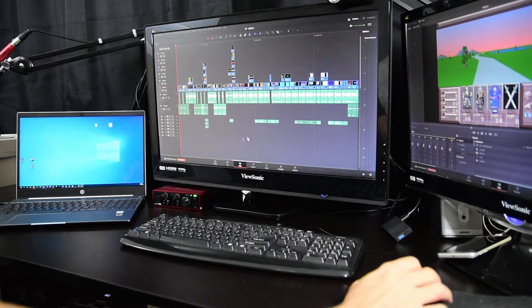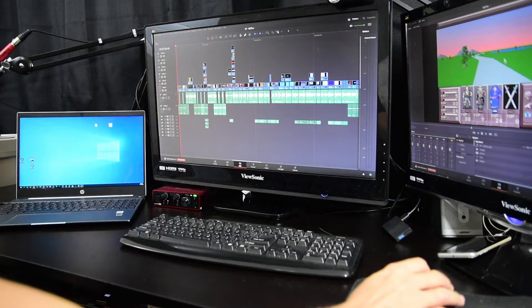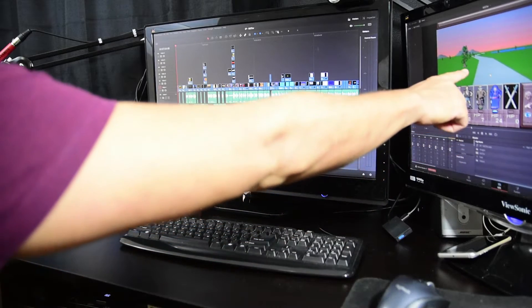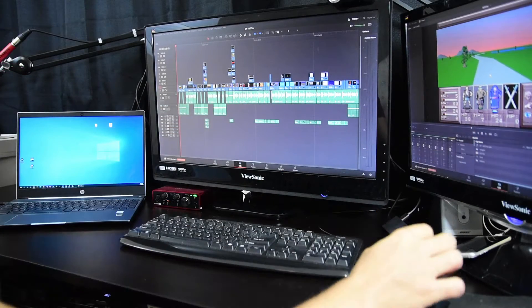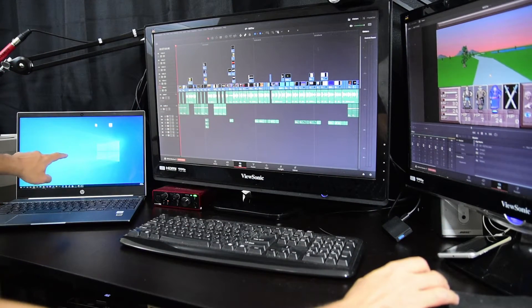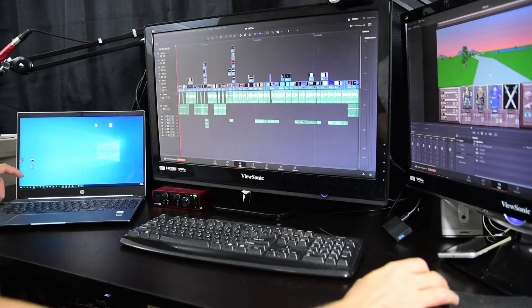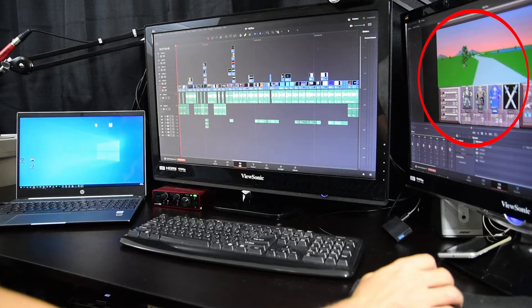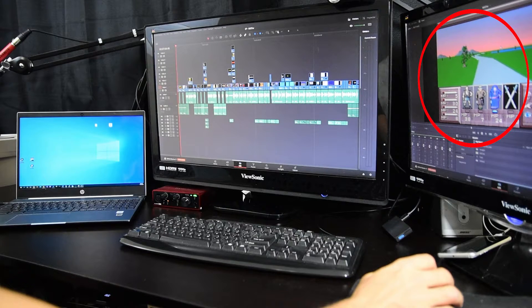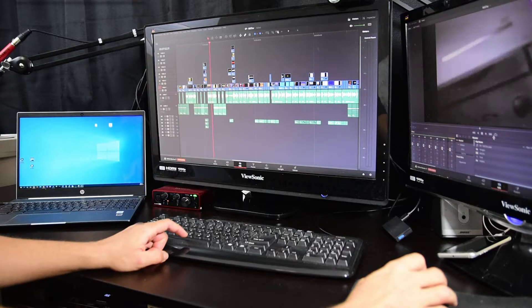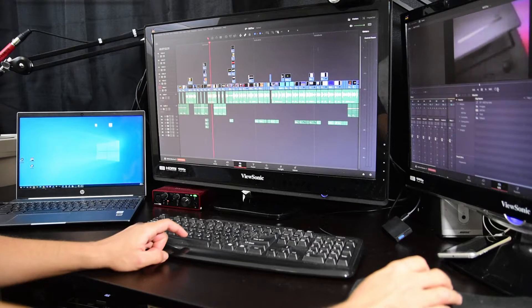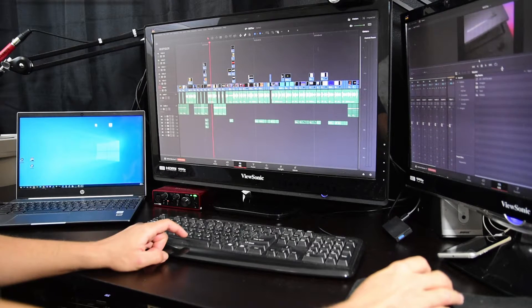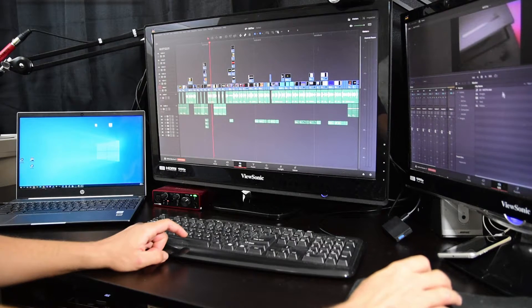Now, if you look at the monitor on the right, there is a preview window of the current project. When I enable my third monitor, you will see this preview window show up on my laptop in full screen, and then I can resize the preview window on the right monitor to provide more space for the media pool, effects library, and audio levels.